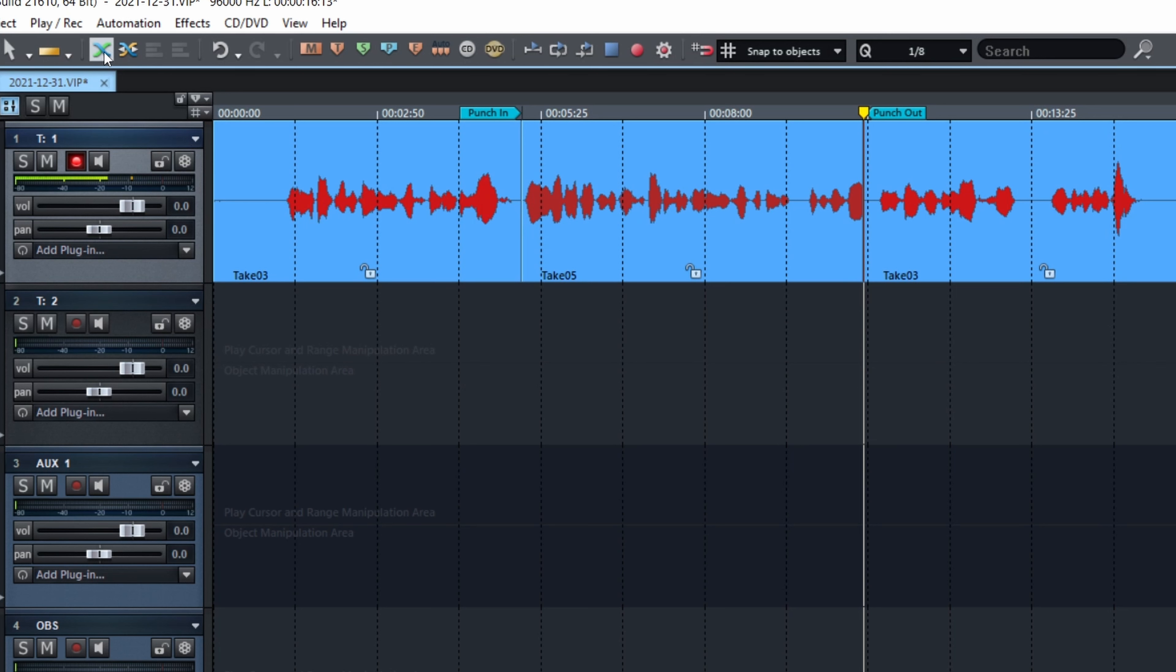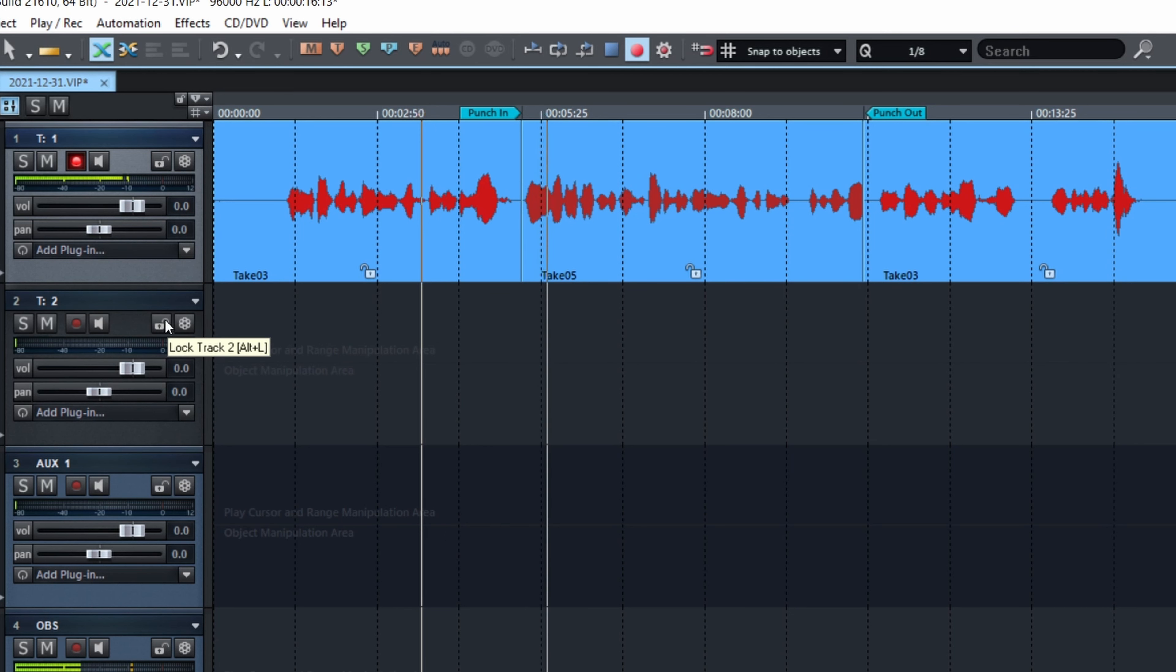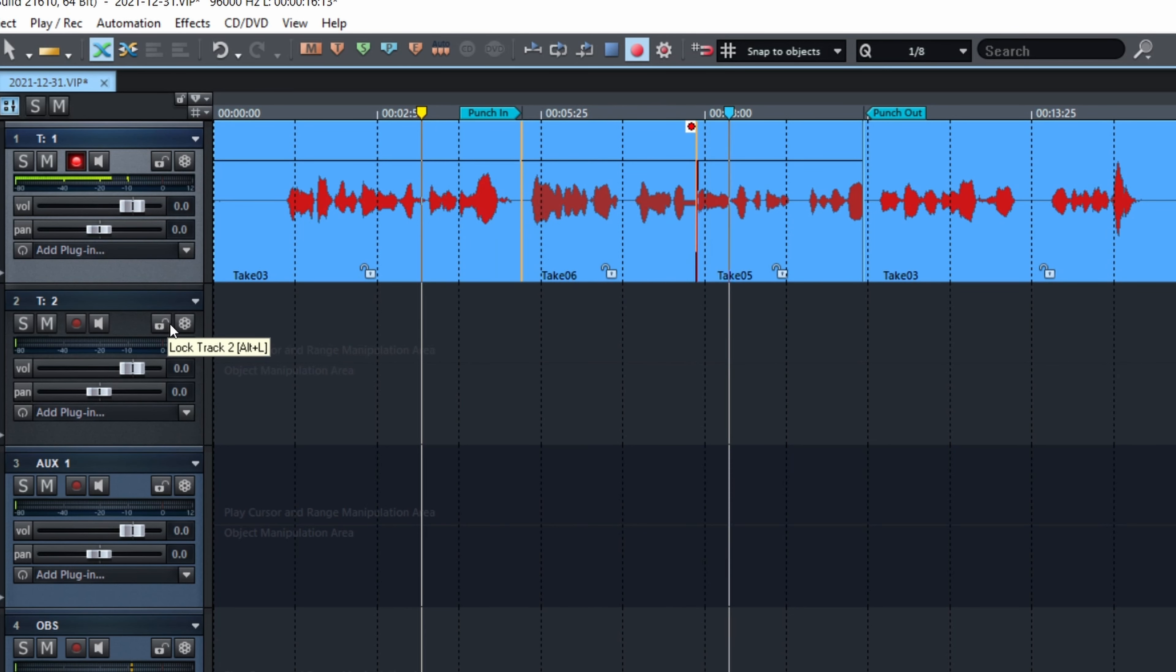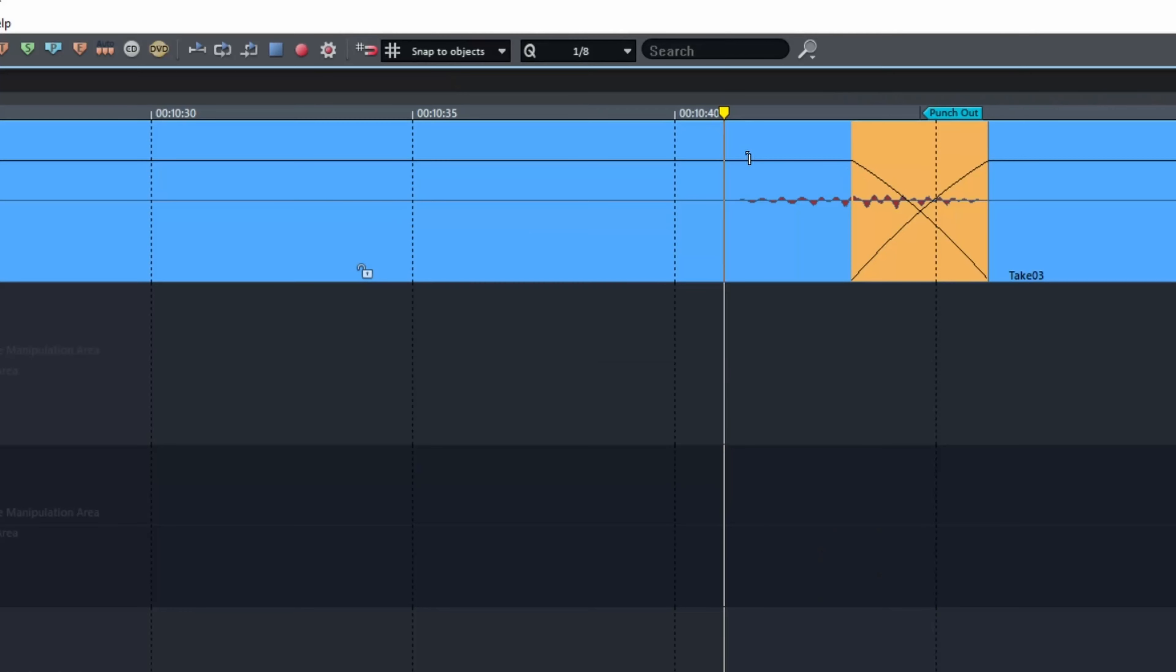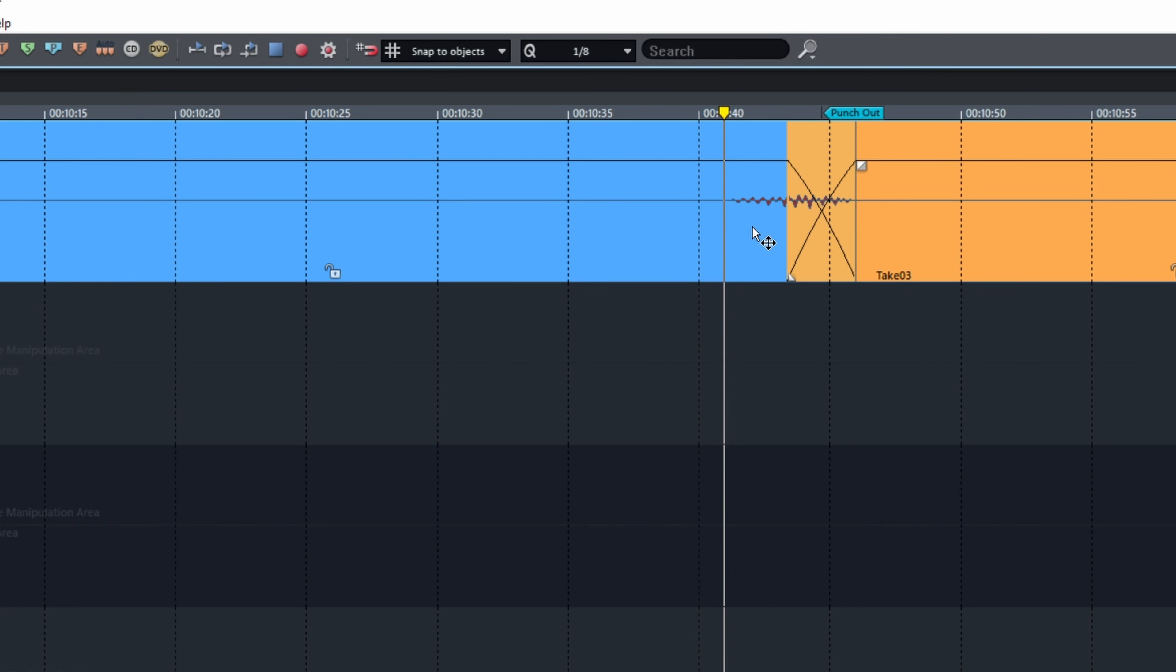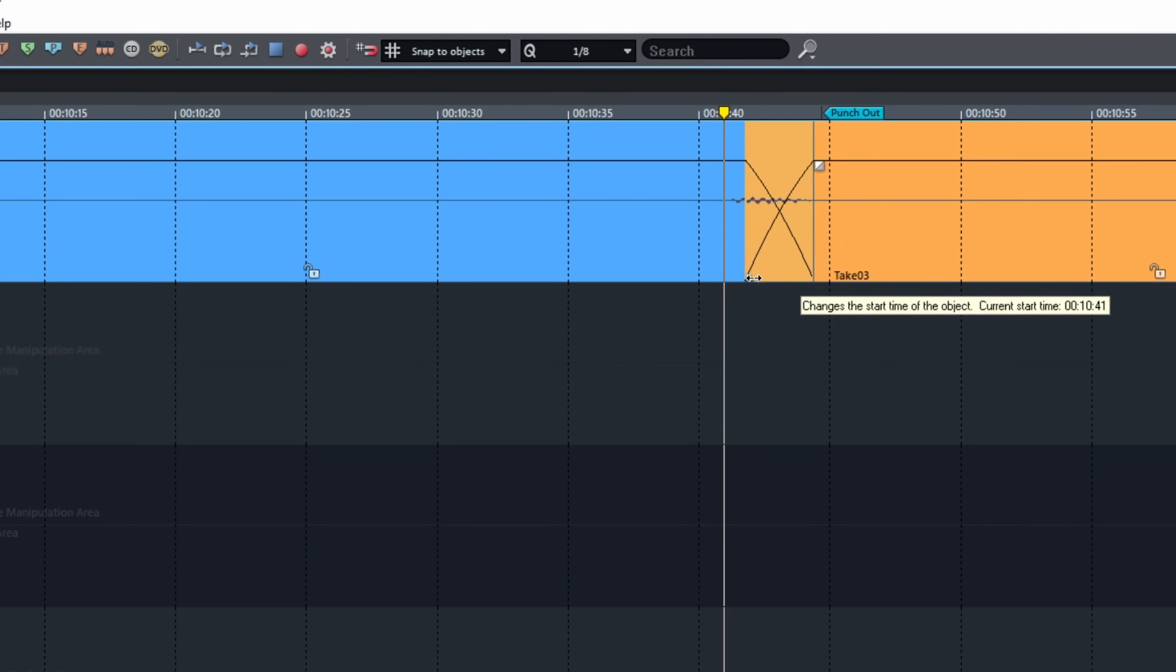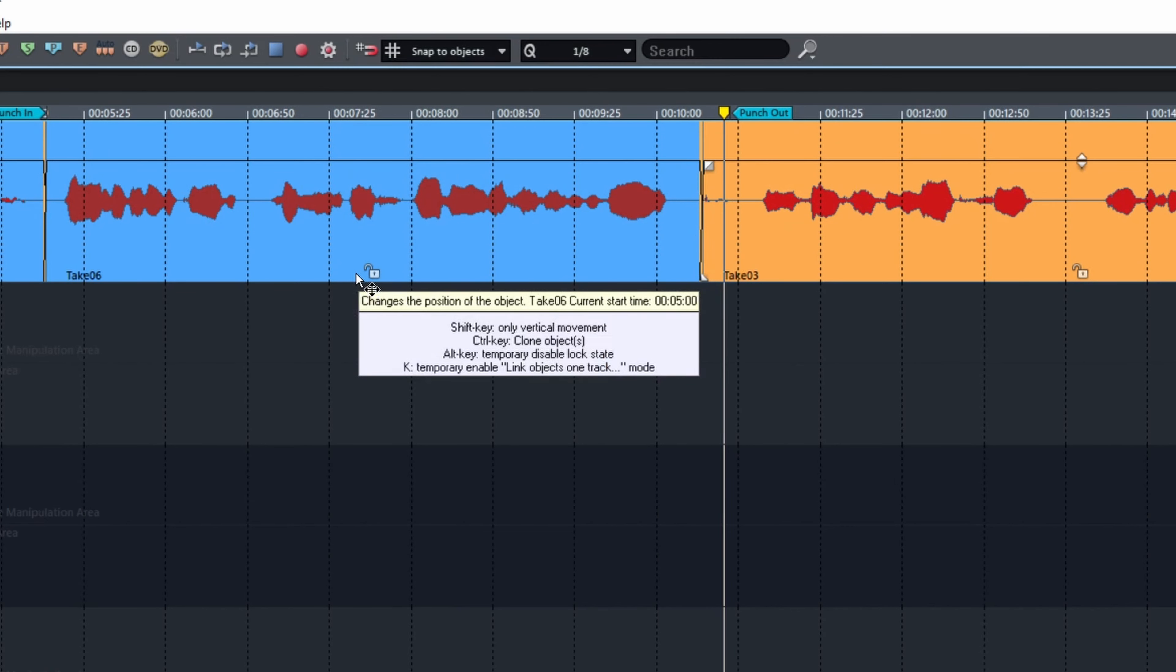So, the crossfading is right here. Auto crossfading, and let's try it again. Punch In Punch Out, and we're going to record some new stuff over what was already there. Very fond of the result. If we zoom in, we see the fade out and the fade in of the next object. And if the transition is not at your liking, you can move where it's done. Like this.